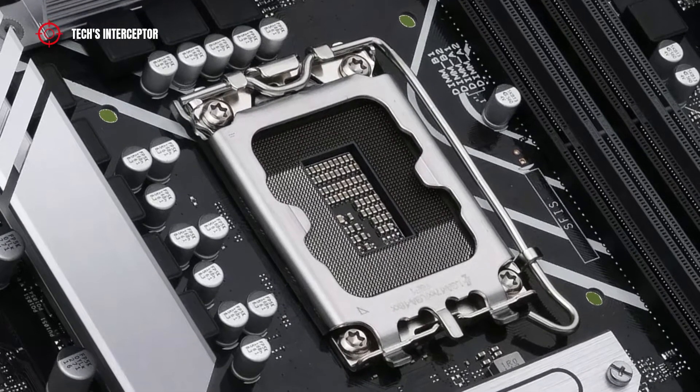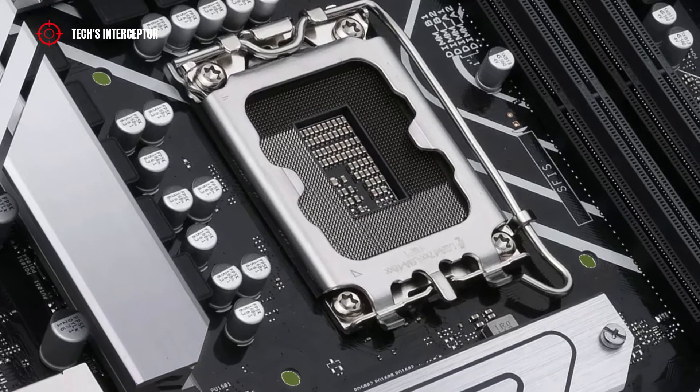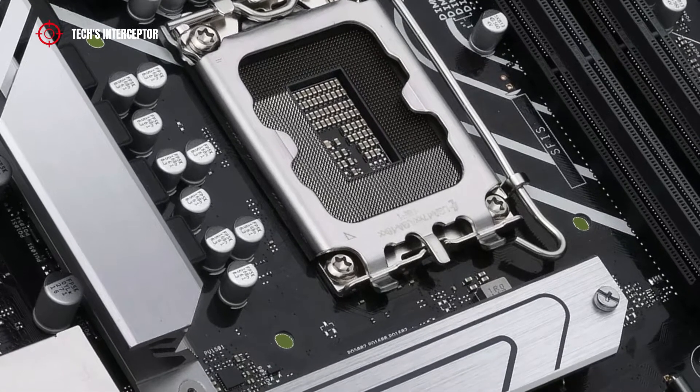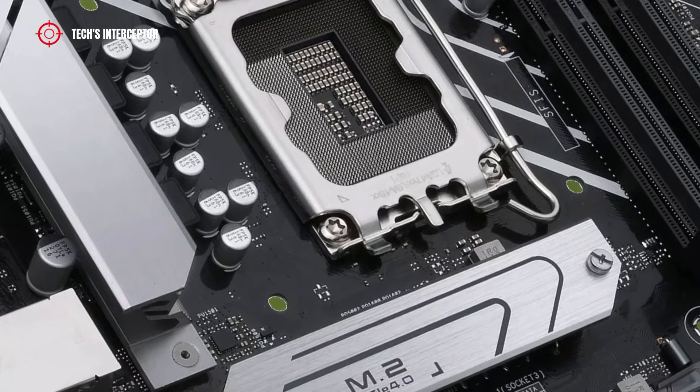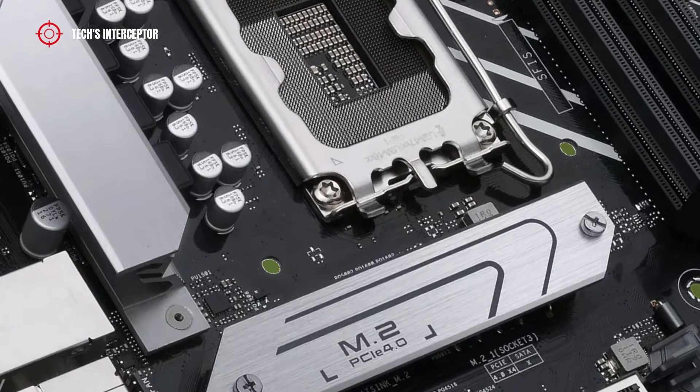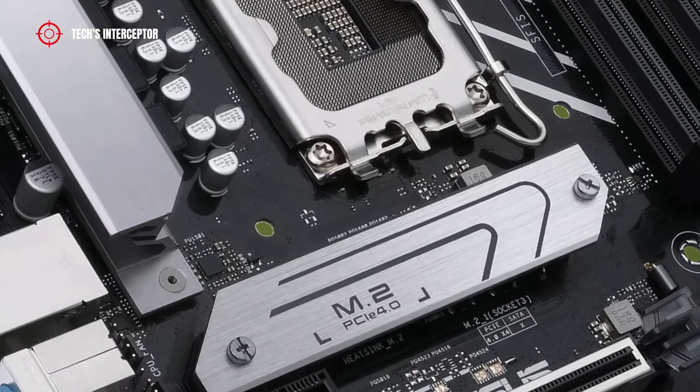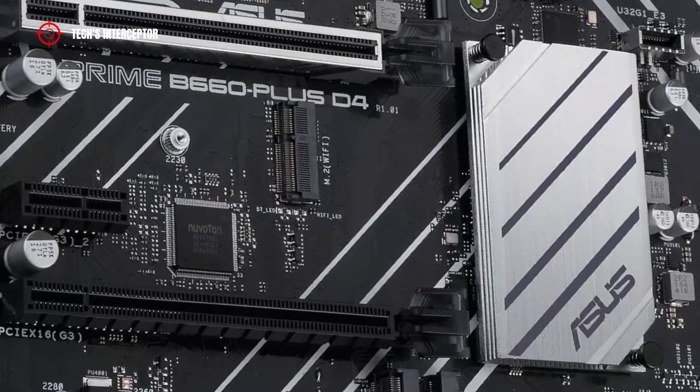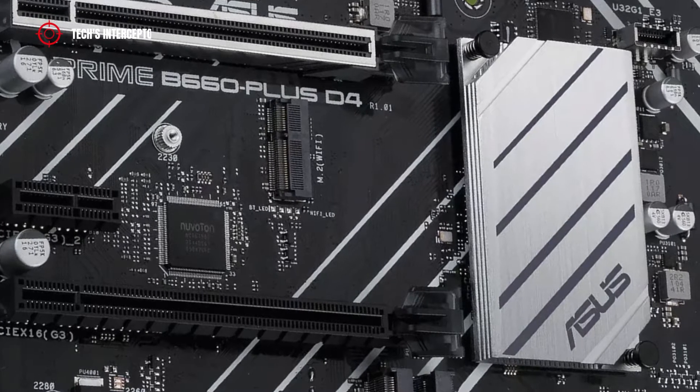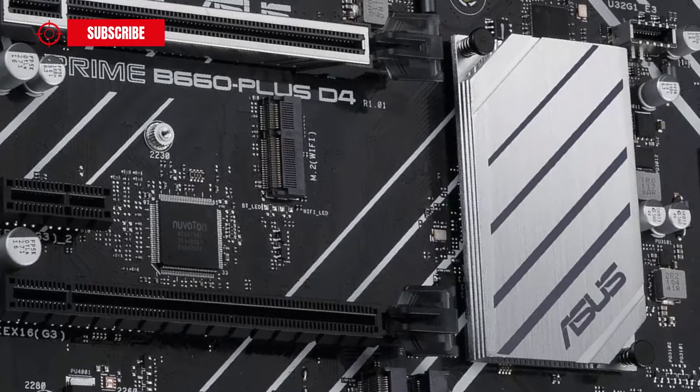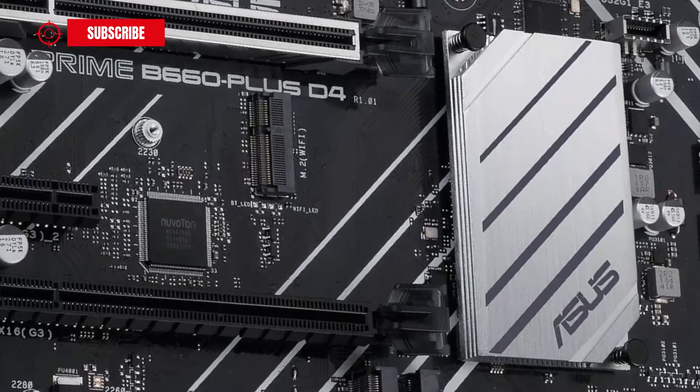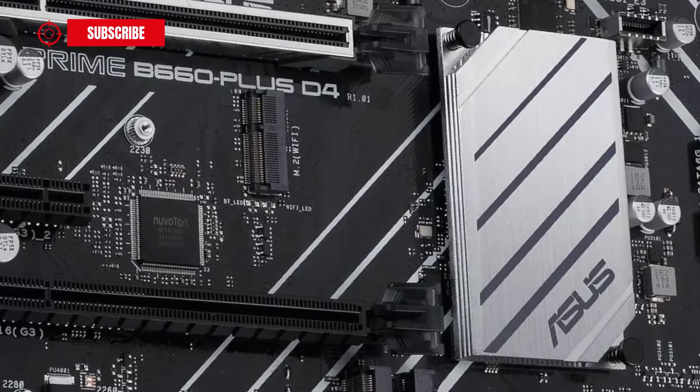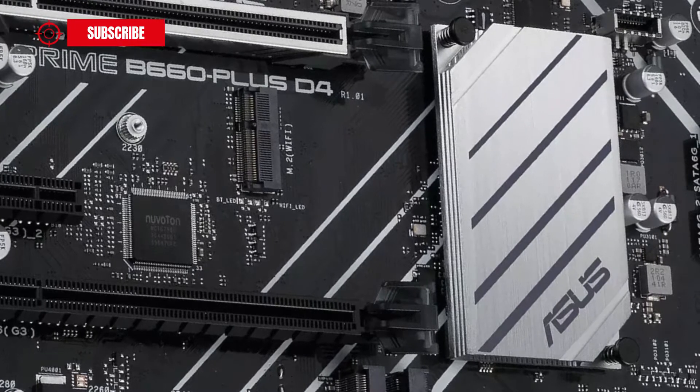As anticipated at the beginning, in this first contact we are going to discover the new ASUS Prime B660 Plus D4. This motherboard is just one of the many B660 boards available in the market. You can find the complete roundup list of new boards in the description.